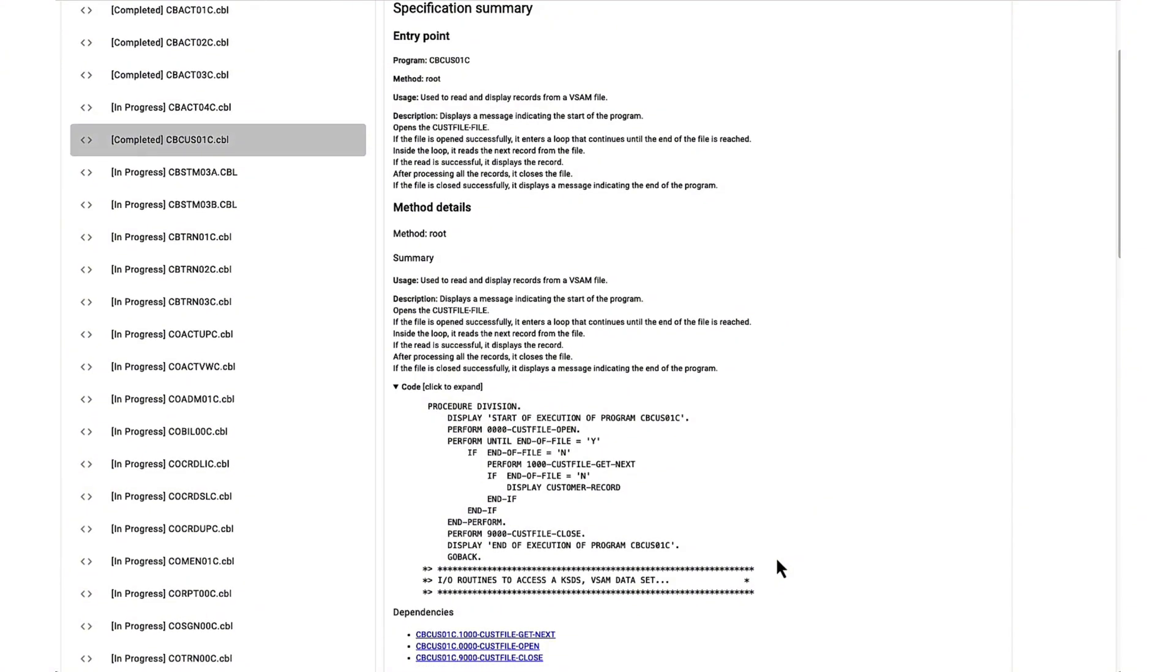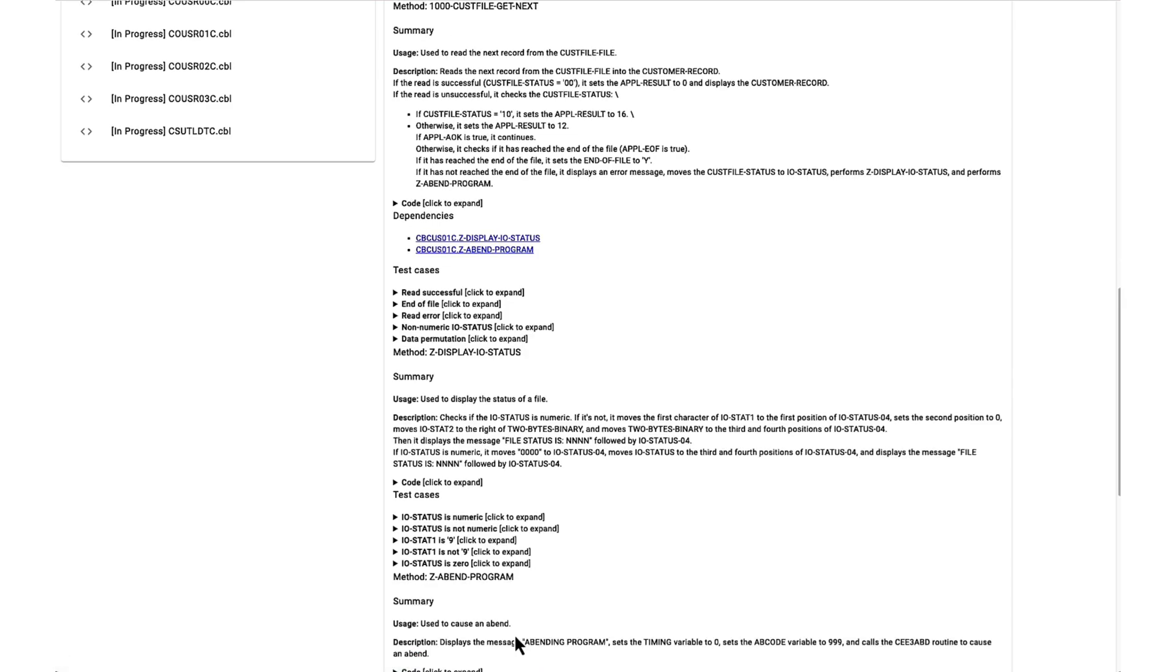The generated summary utilizes hyperlinks to facilitate navigation to subsections of the program, each of which possesses its own summary.